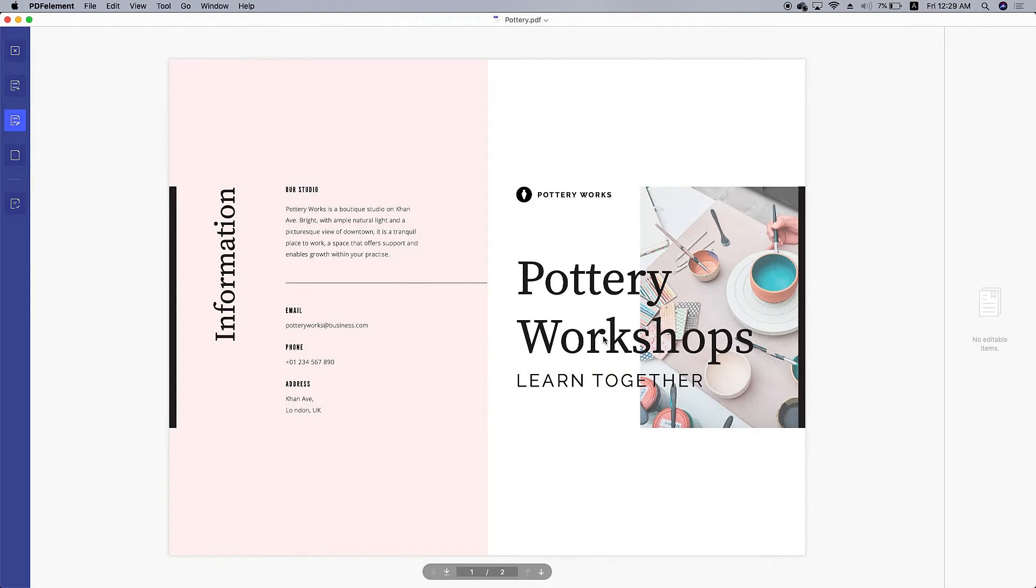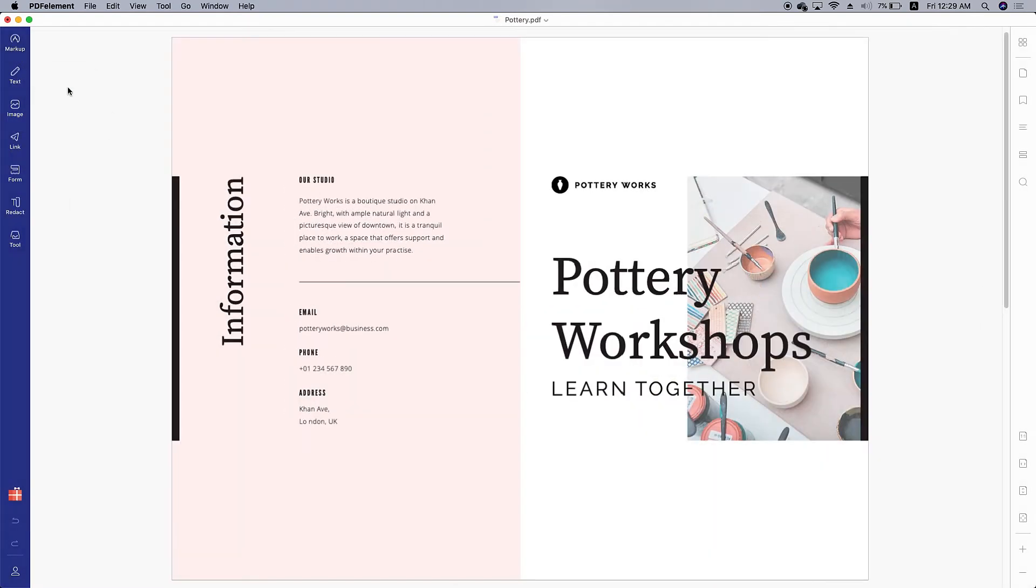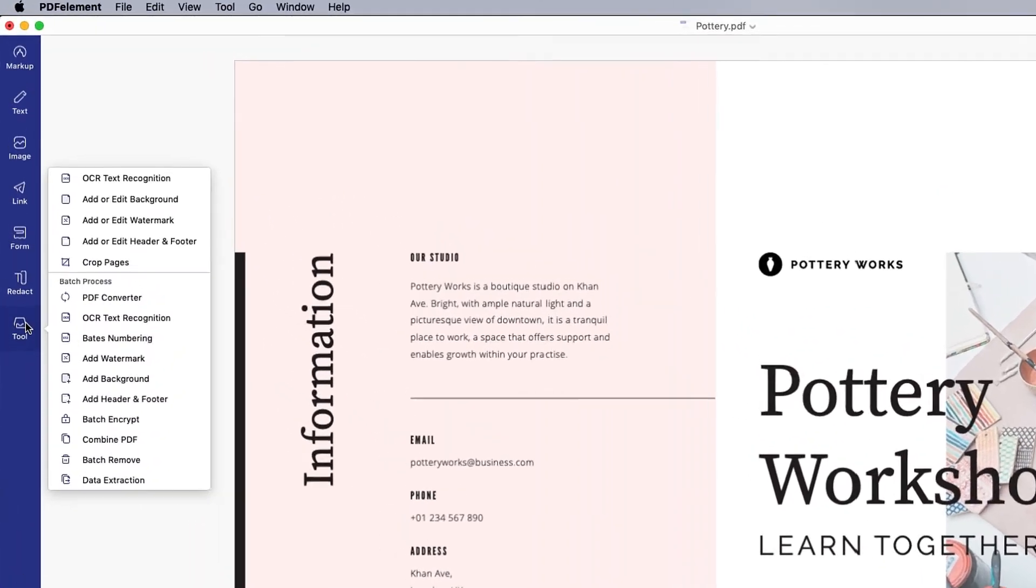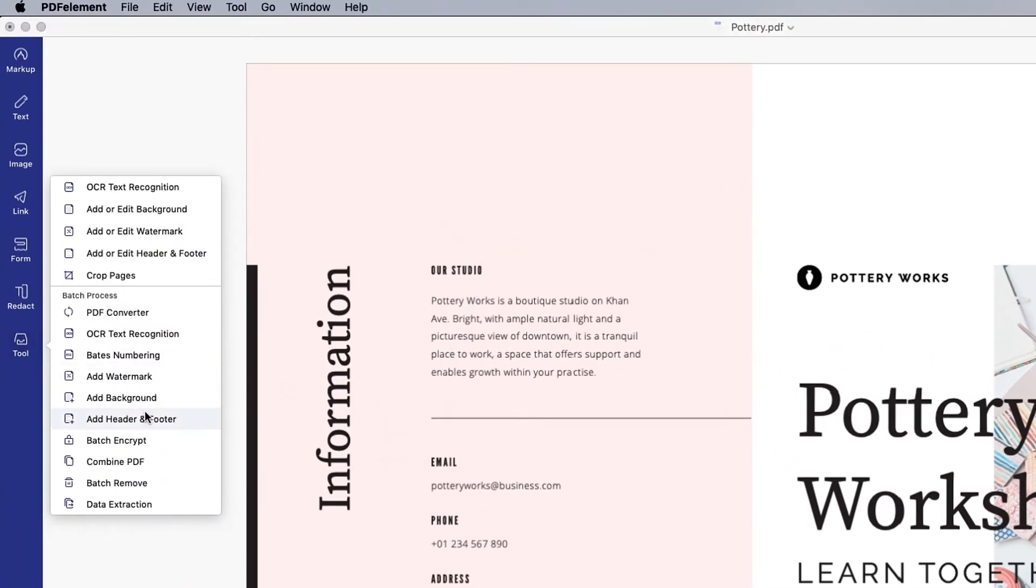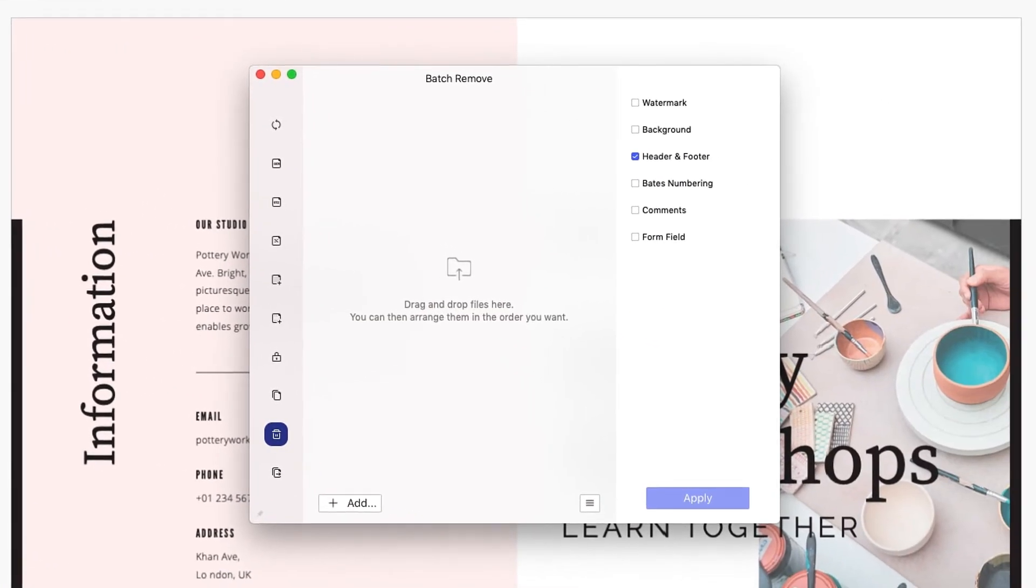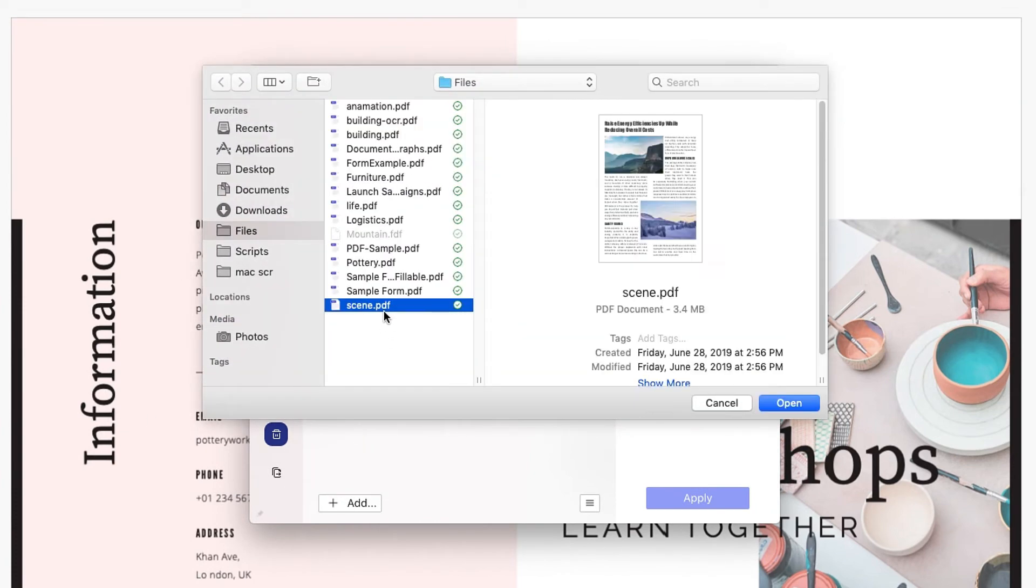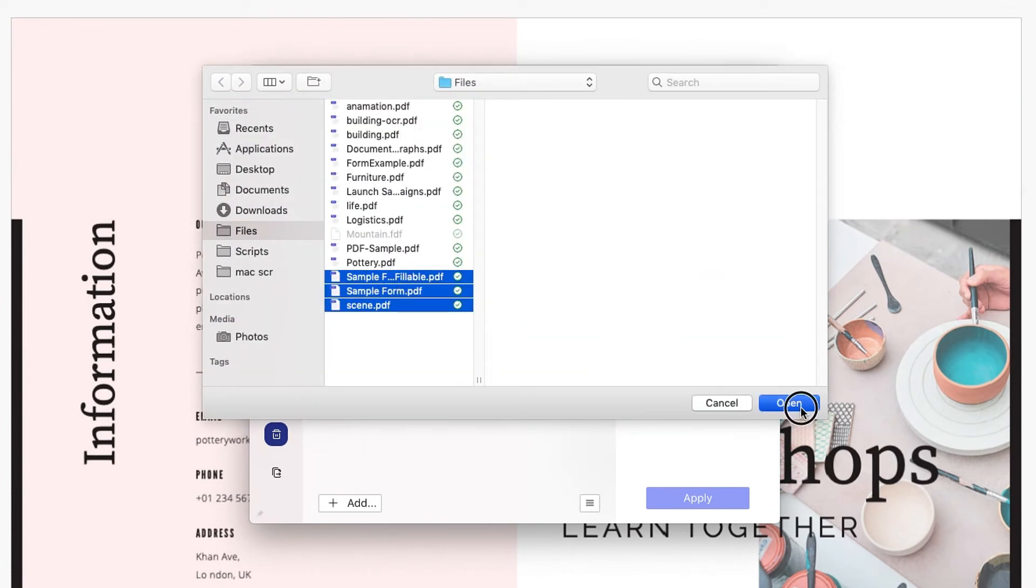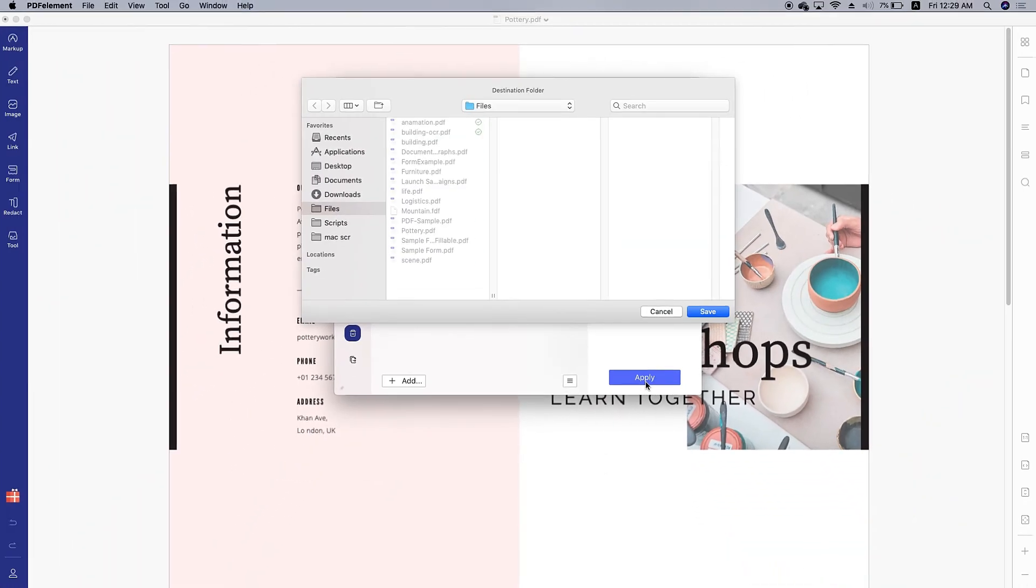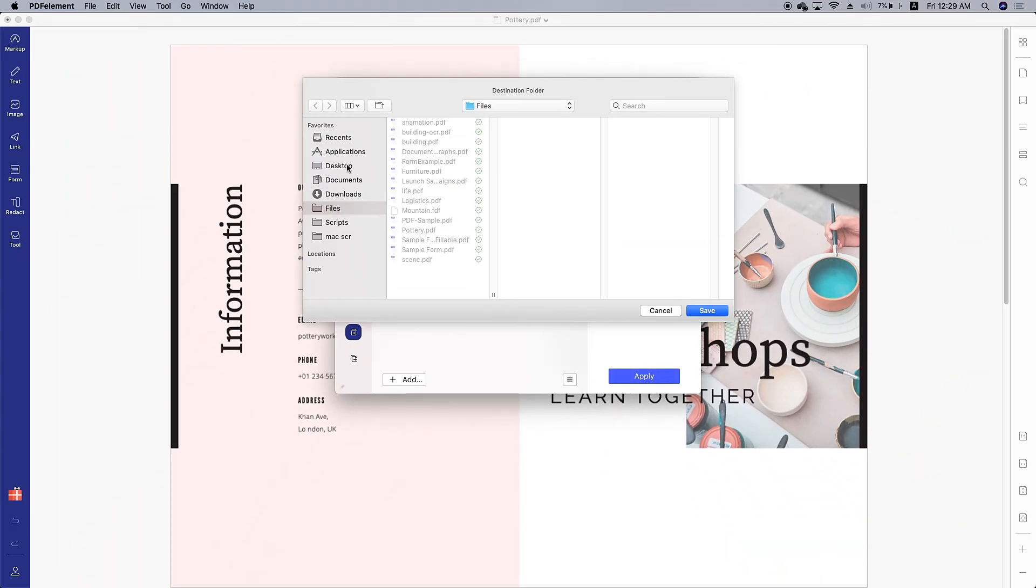If you need to, you can remove headers and footers from multiple files in a batch. Click tool batch delete, choose header and footer by clicking the checkbox on the right, click add to import the files, then click apply to remove the headers and footers.